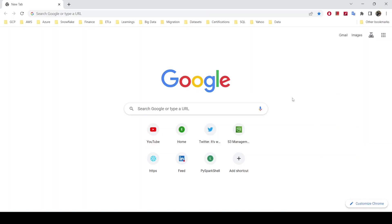Hey guys, welcome to my YouTube channel. In today's video I'll be showing you how to create a Google Cloud Storage bucket and upload files to it. There are two ways of uploading files to Google Cloud Storage: one is using the browser, and the other is using the command line. I'll start with the browser and then we'll go ahead and use the command line to create and upload files to the Cloud Storage bucket.